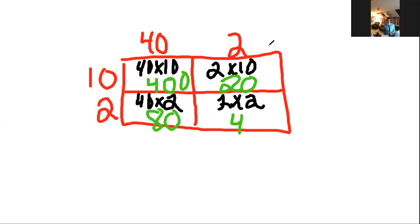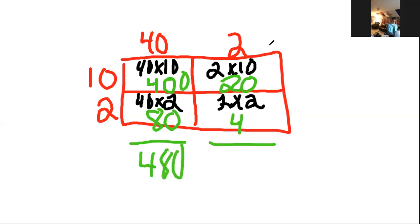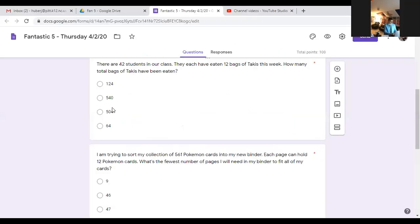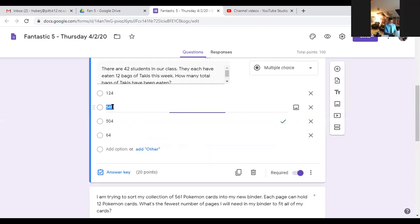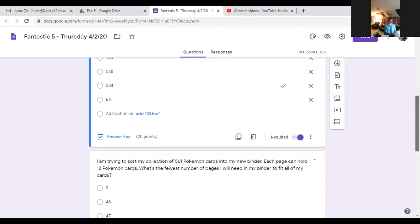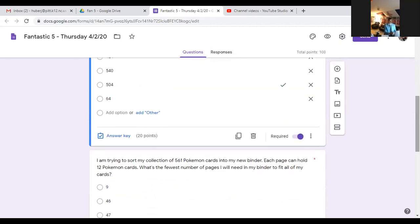Right here I'm just doing 4 times 1 and putting 4 and adding two zeros. 4 times 2 is getting me 8, adding one zero. 2 times 10 is 20, 2 times 2 is 4. I usually like to add these two numbers here, that would give me 480, this would give me 24, and that would give me 504, which is answer choice C.